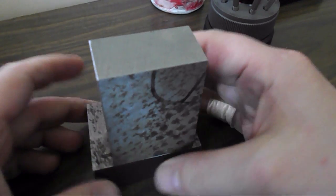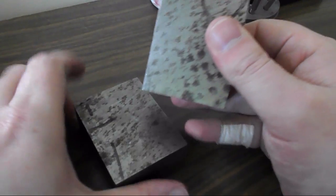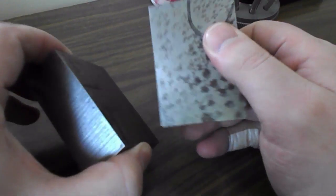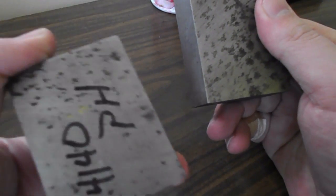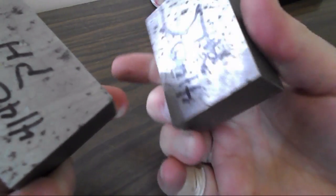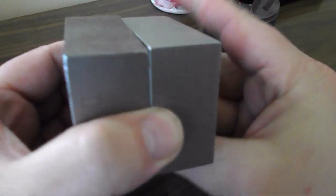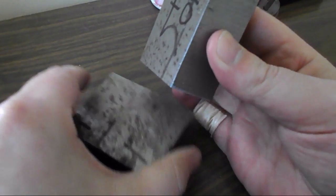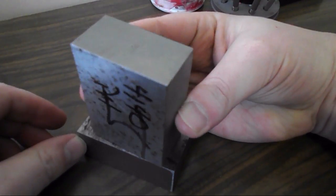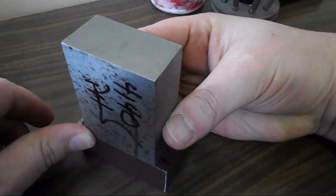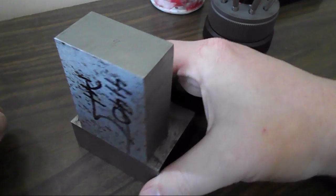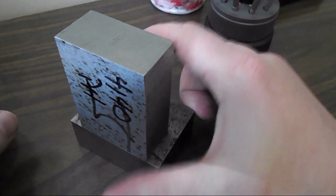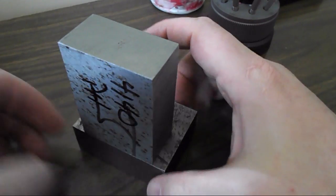New side project here. I'm going to take these two chunks of 4140 pre-hard. They're basically identical and make an assembly sort of like this that will be bolted together and will serve as a right angle plate for the Sherline mill.